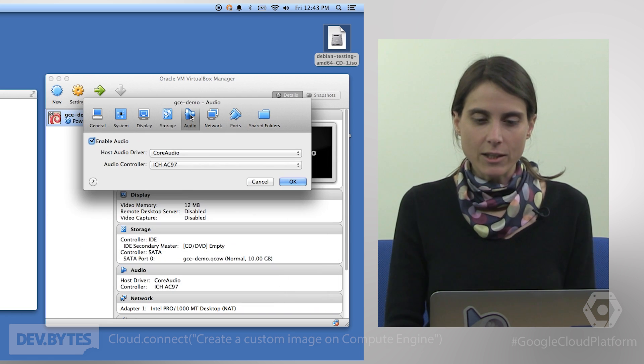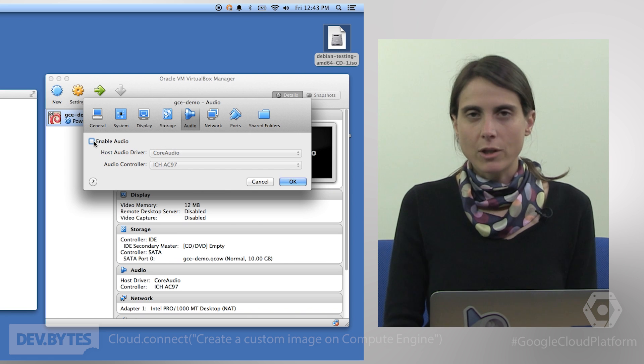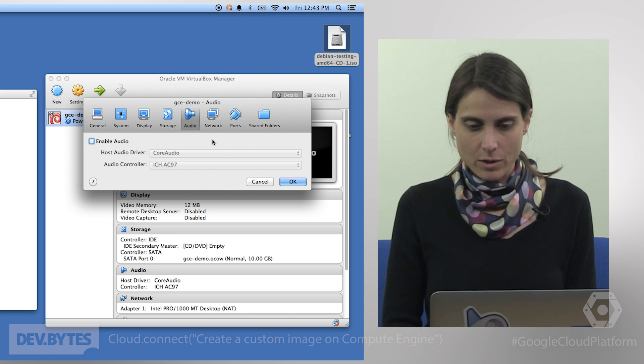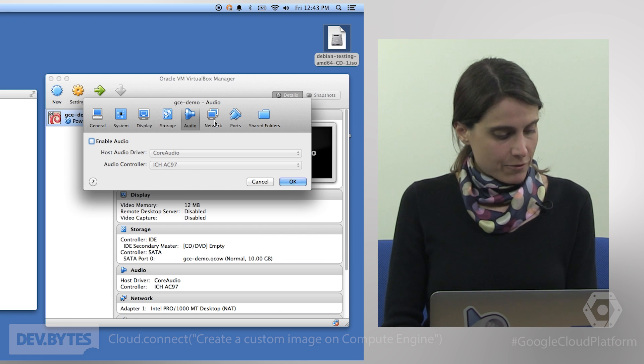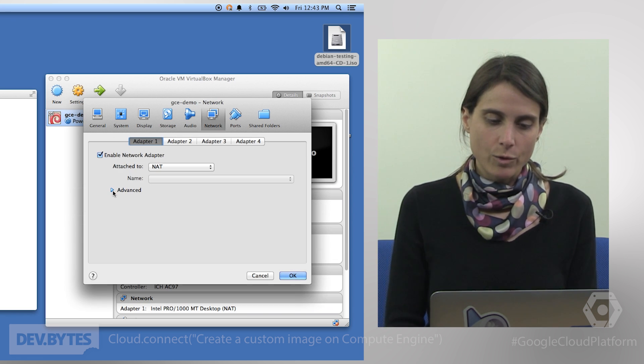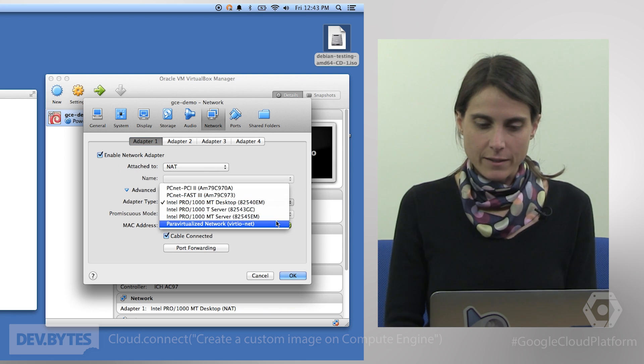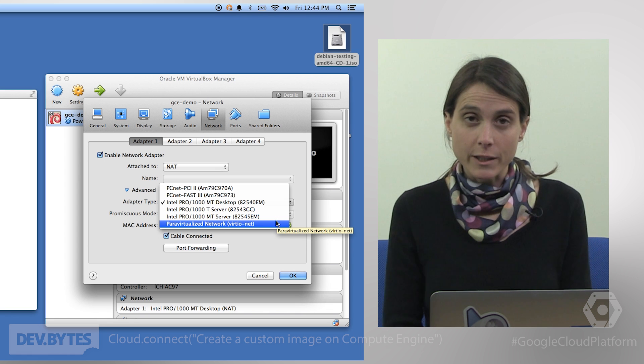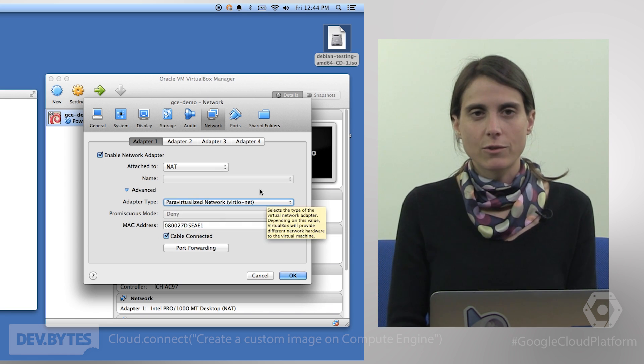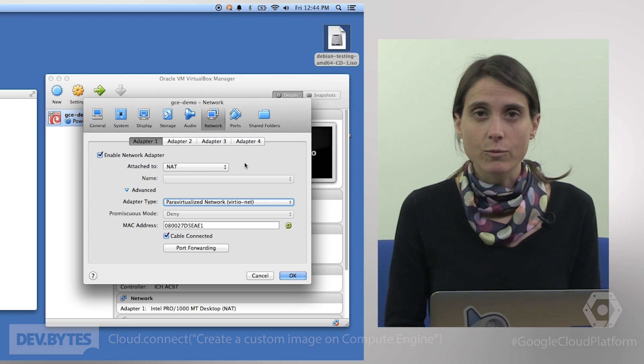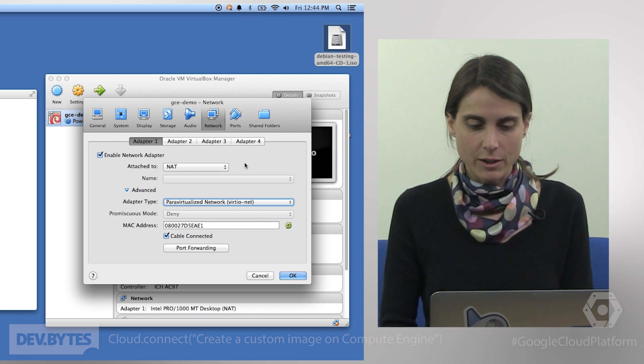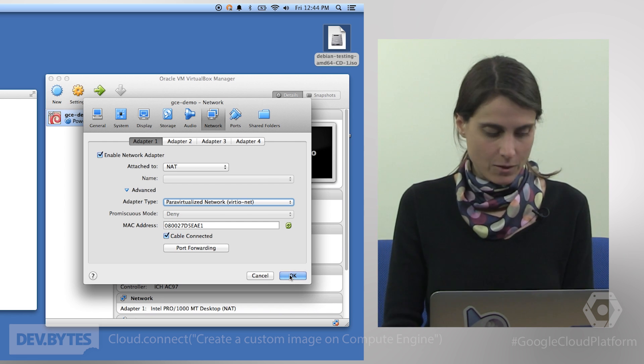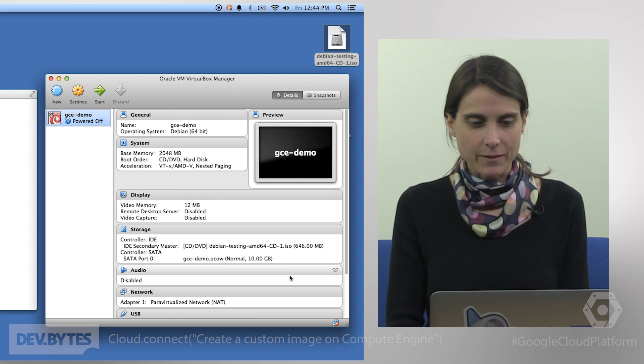In the Audio tab, make sure to disable audio. Again, this is not something that we need for our purposes here. And finally, in the Network tab, we will want to click on the Advanced menu here and we'll want to make sure that we select the paravirtualized network, the VirtioNet. And this allows you or this will make sure that the correct drivers are installed so that everything will work smoothly with the virtual machine that you will eventually launch in Compute Engine. Ready. Let's click OK.